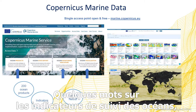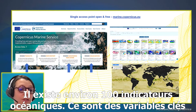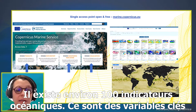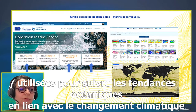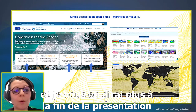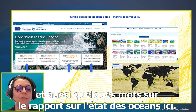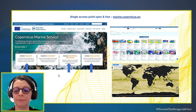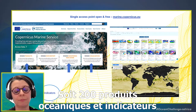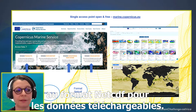A few words about the ocean monitoring indicators also available in the catalog: there are about 100 ocean indicators, which are key variables used to monitor oceanic trends in line with climate change. There is also an annual ocean state report available. All data products are distributed in NetCDF format.